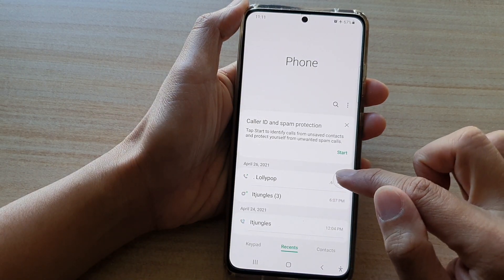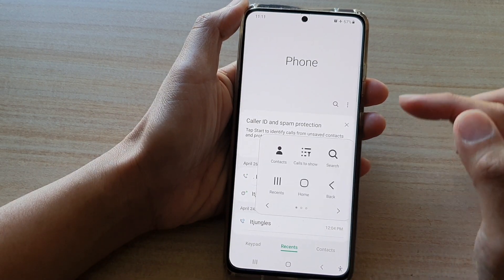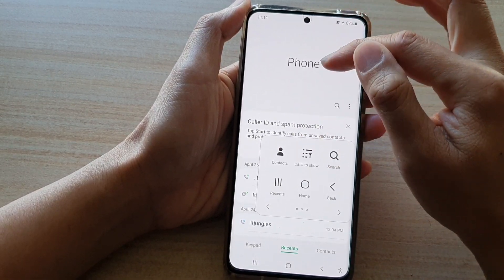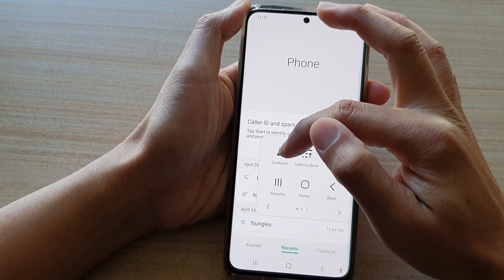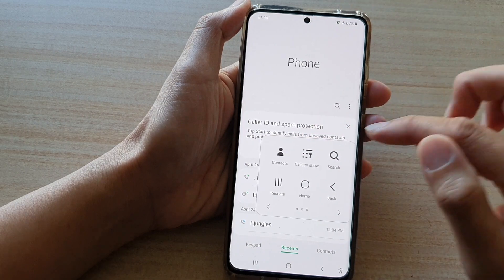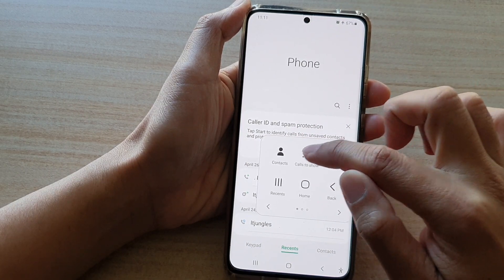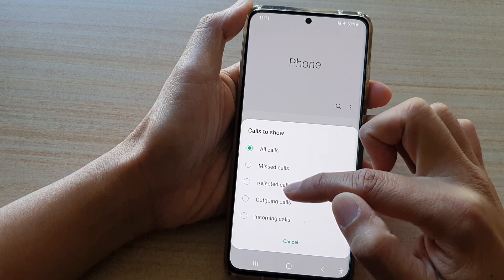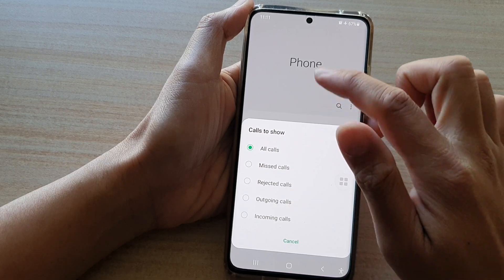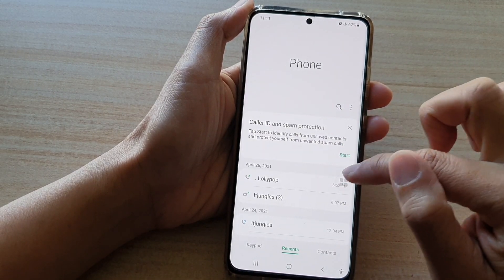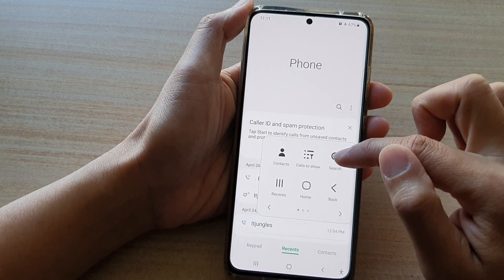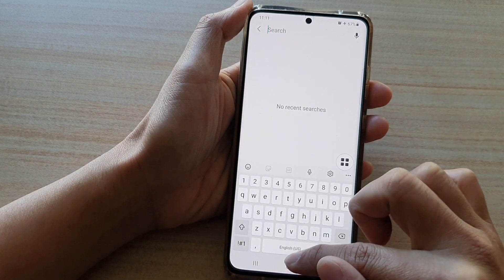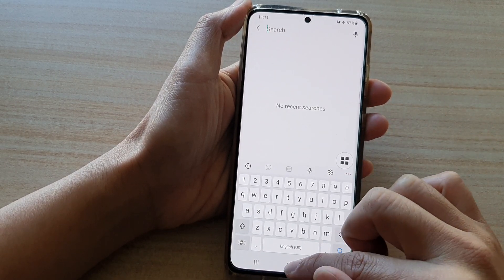if you open up the Assistant Menu it will have some additional menu items relating to the Phone app, such as you can open up the contacts, you can tap on codes to show to filter which codes appear in the history list, and you can also tap on the search button to search through the call history. And that's it.